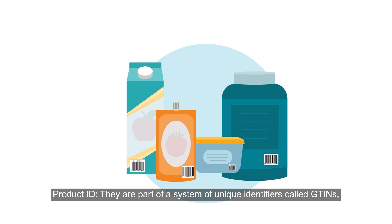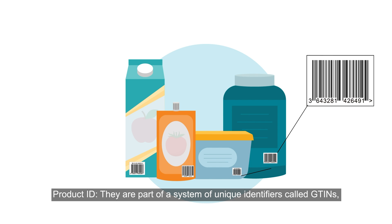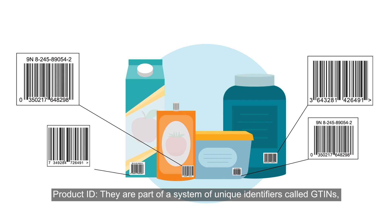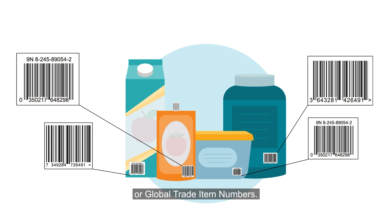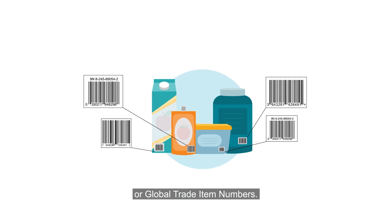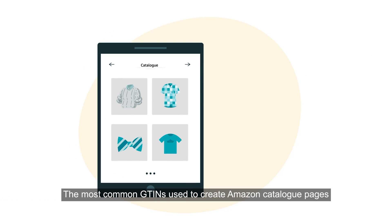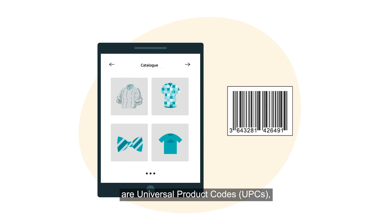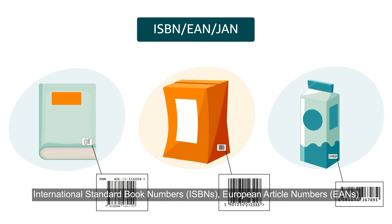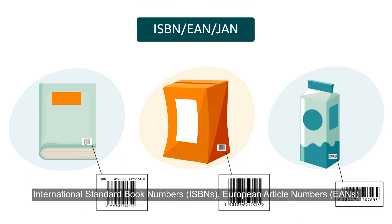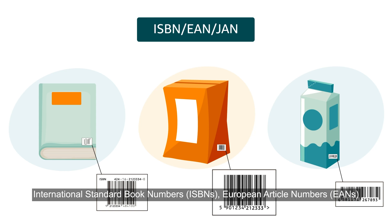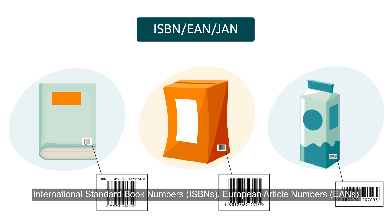Product ID. They are part of a system of unique identifiers called GTINs or Global Trade Item Numbers. The most common GTINs used to create Amazon catalog pages are Universal Product Codes, International Standard Book Numbers, European Article Numbers and Japanese Article Numbers.